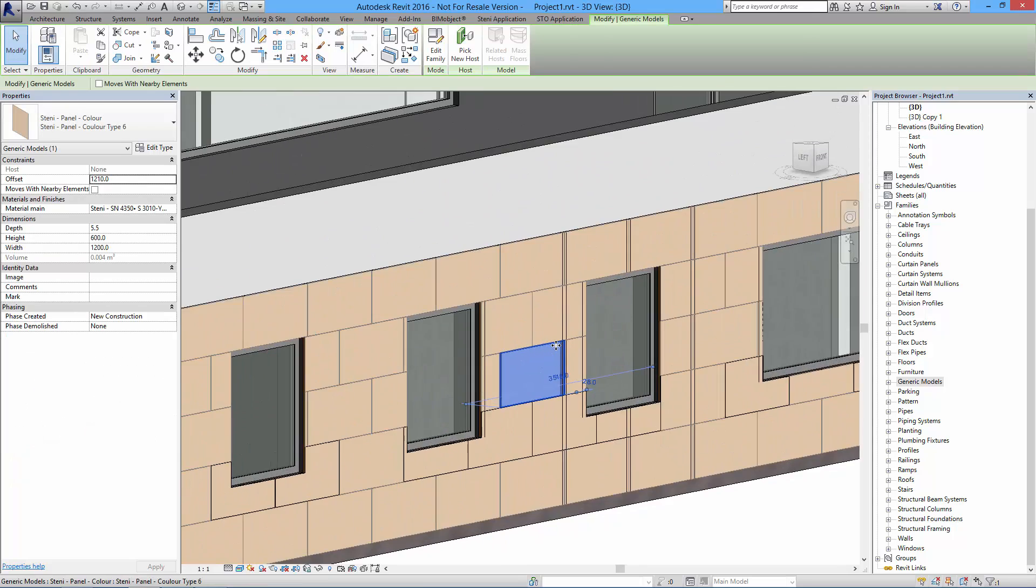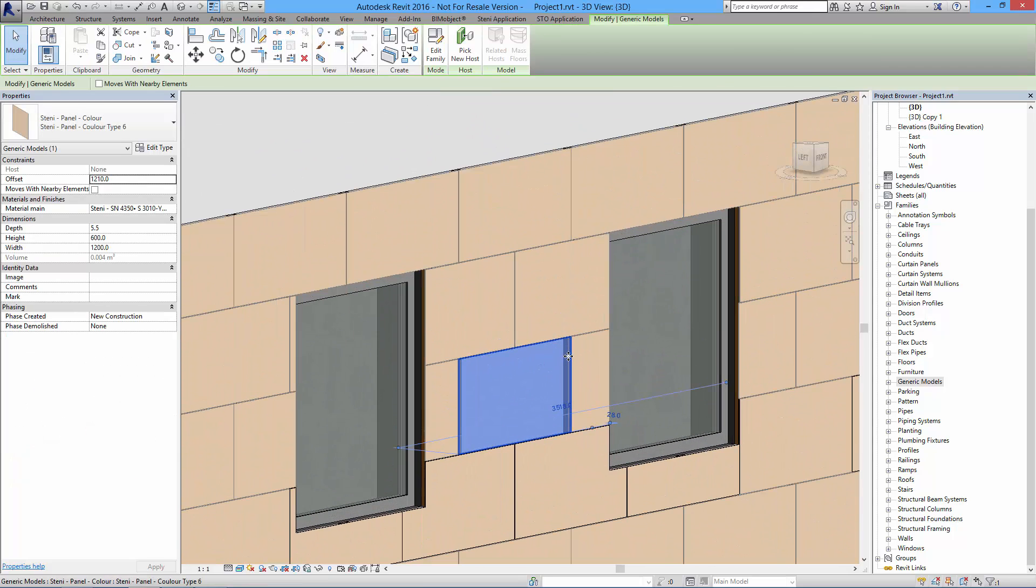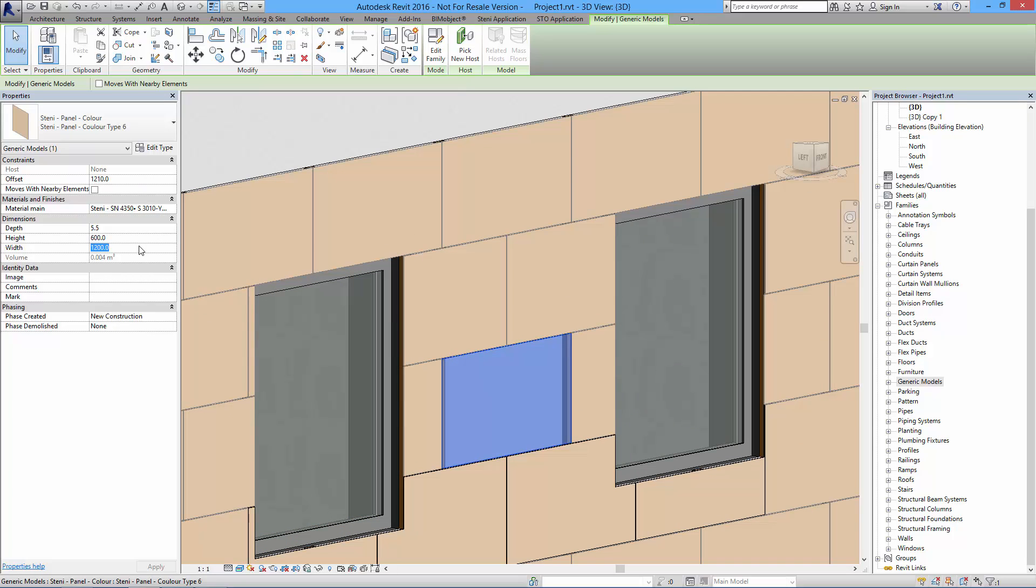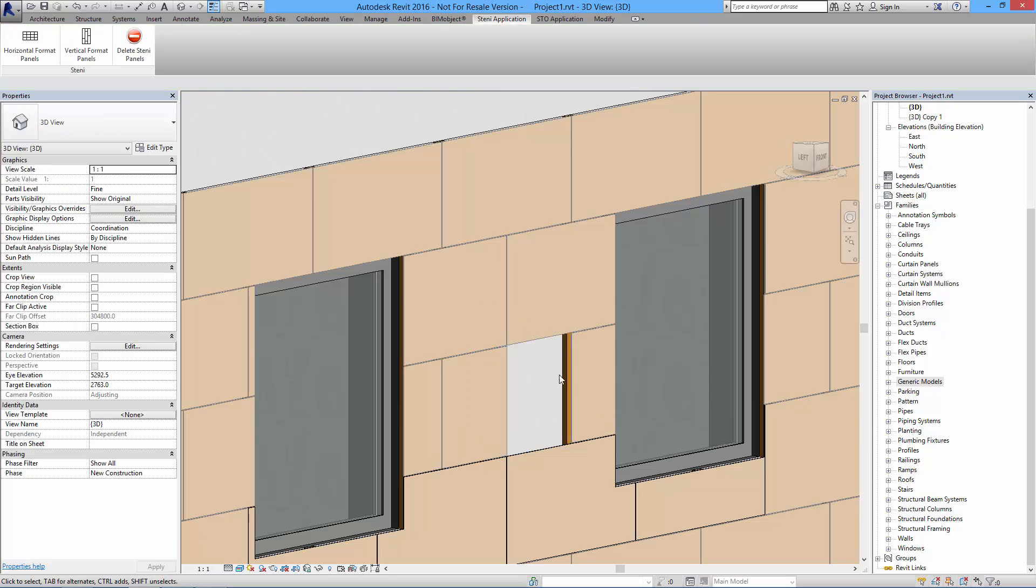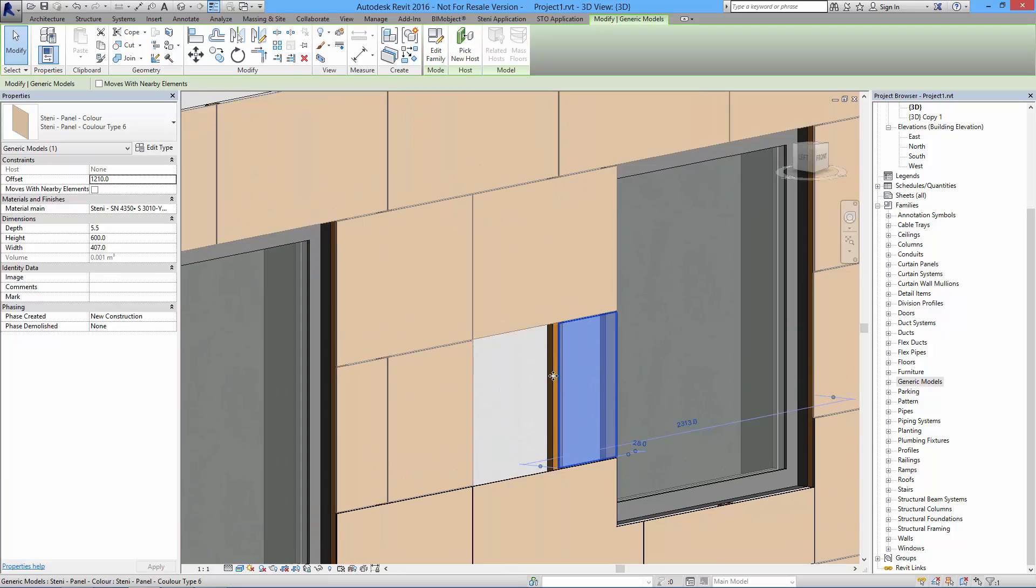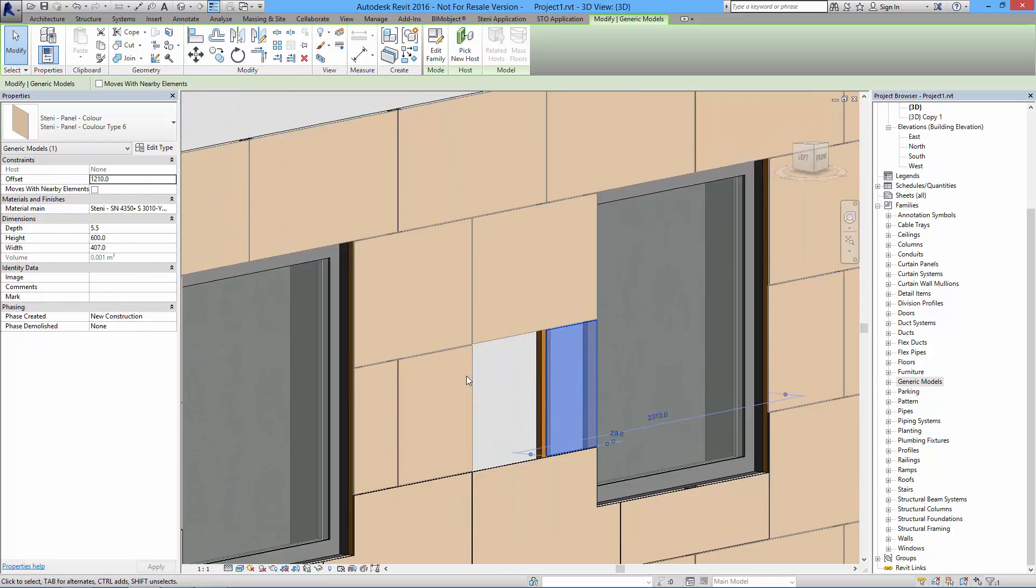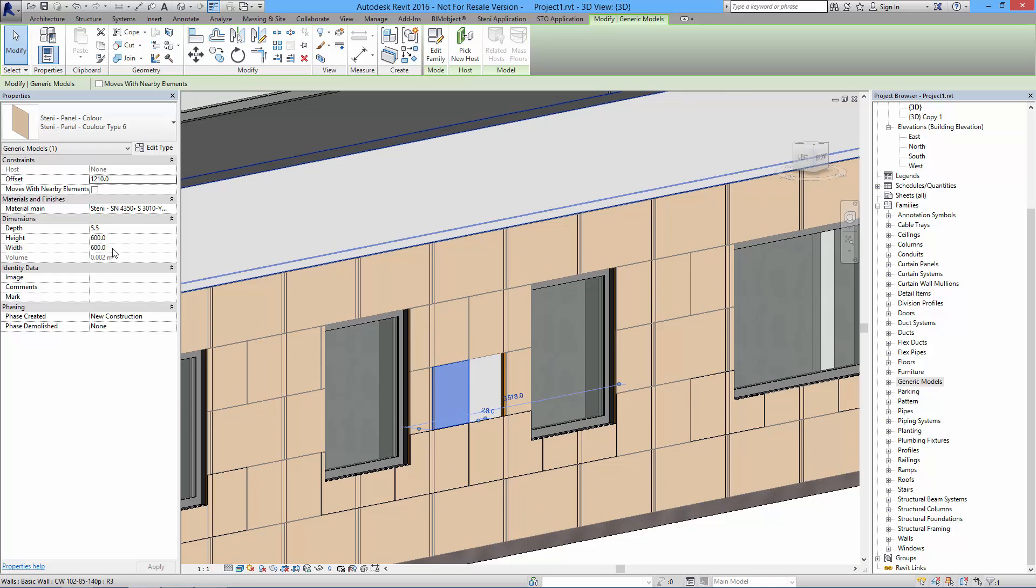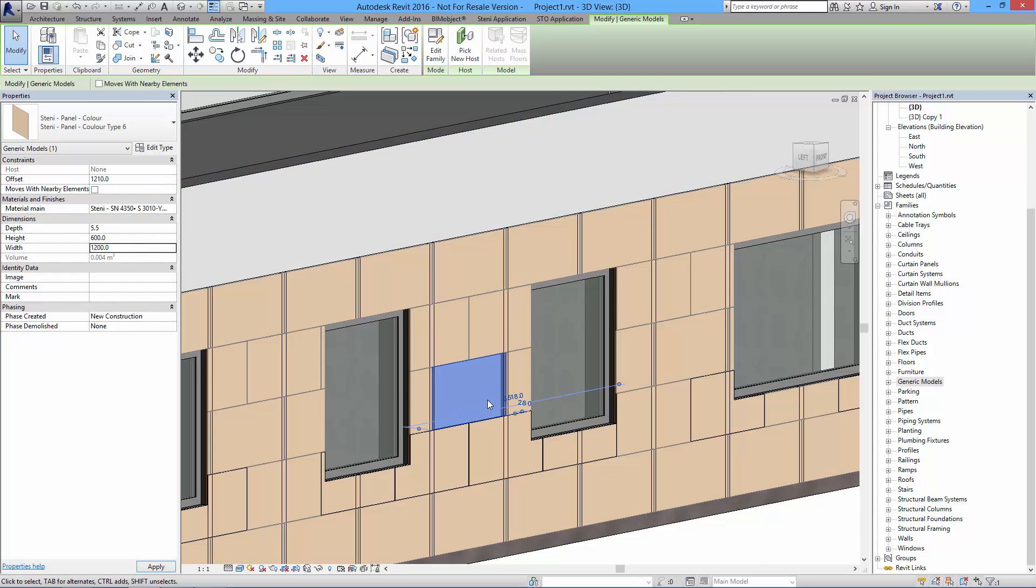Then I can zoom in a little bit and I can select individual panels as I stated before, and this is where you can be really creative. In the parameters here you can change the width of the panel so you can adjust them and edit them to pretty much any liking. You can do more irregular patterns if you would like to.